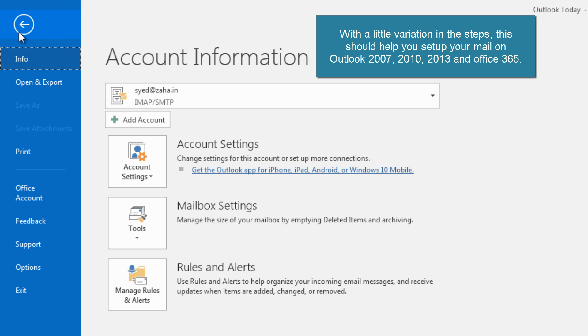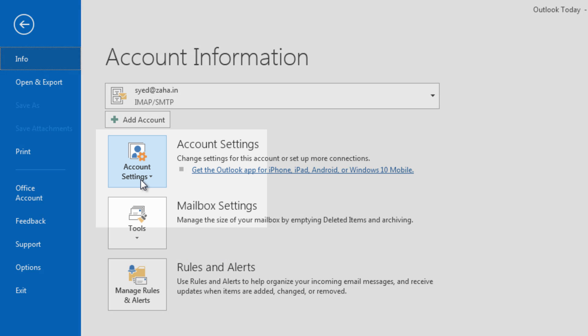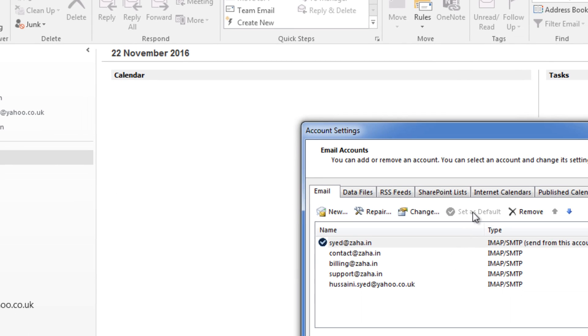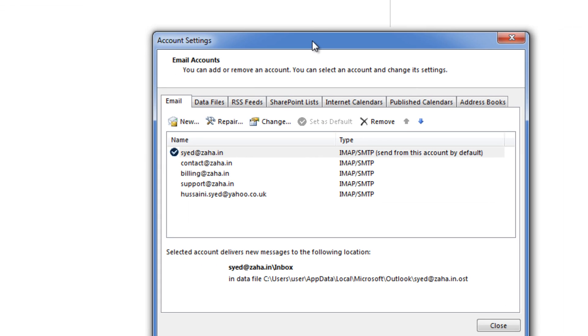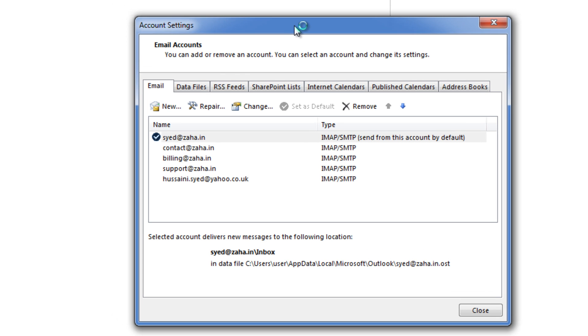These steps will also be similar for Outlook 2010, Outlook 2013 and Outlook 2007. With a little variation you can set up your Outlook even if it is of the older version. Now you need to click on account settings under file and you will notice this pop-up window on your screen.